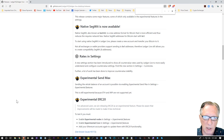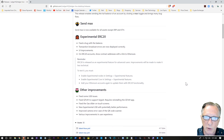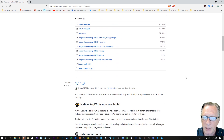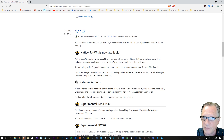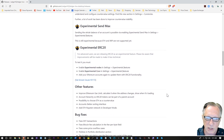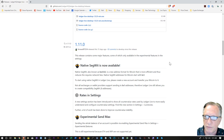I'm looking at the release notes for one of the latest versions. There's actually a newer version now, 1.12.0, but 1.11.0 was where native SegWit support first debuted, and they also have some experimental support for ERC-20. So let me show you the native SegWit support first.